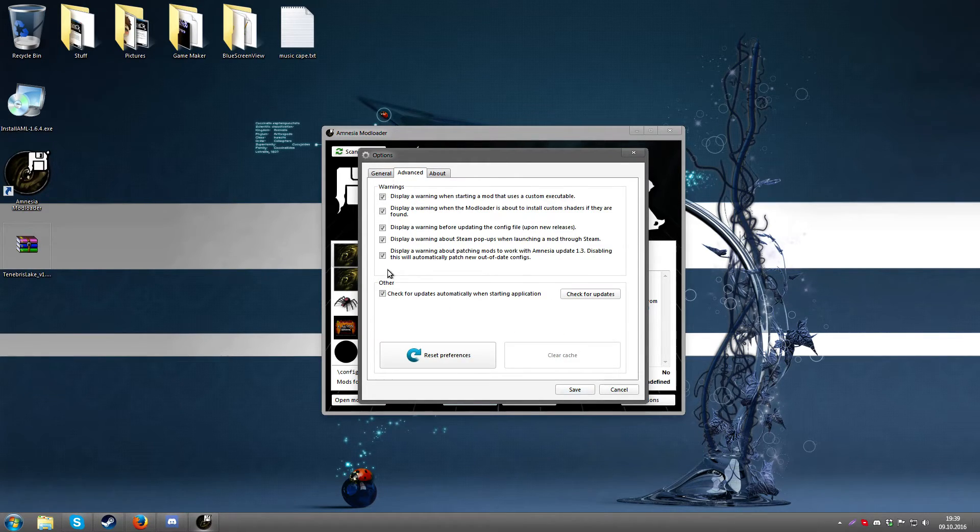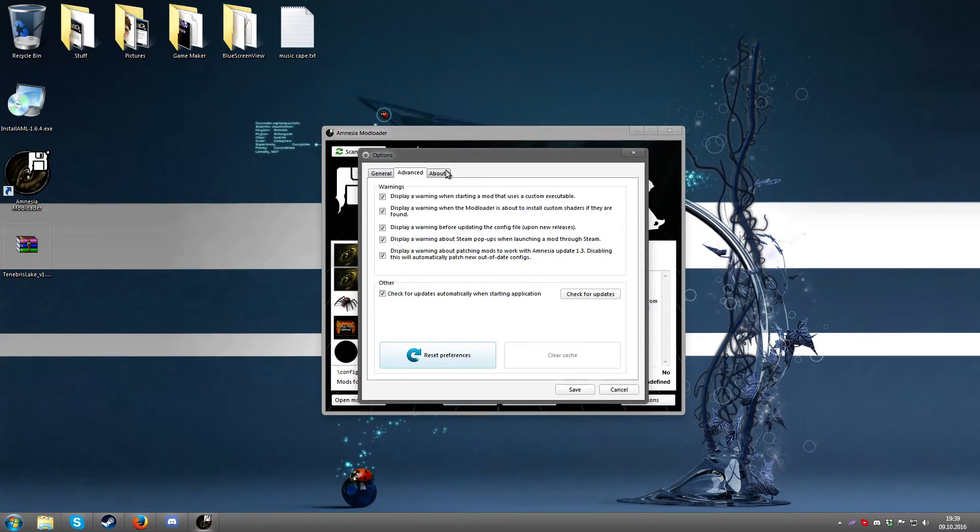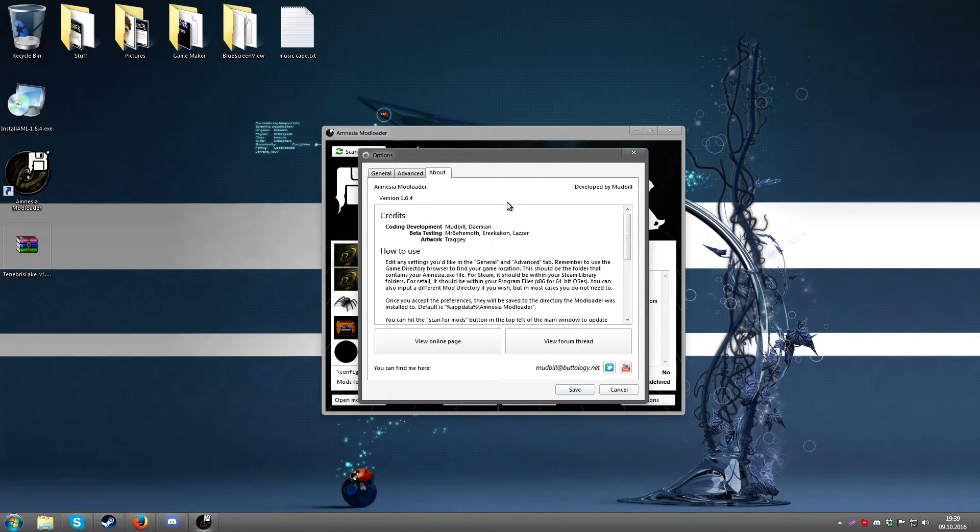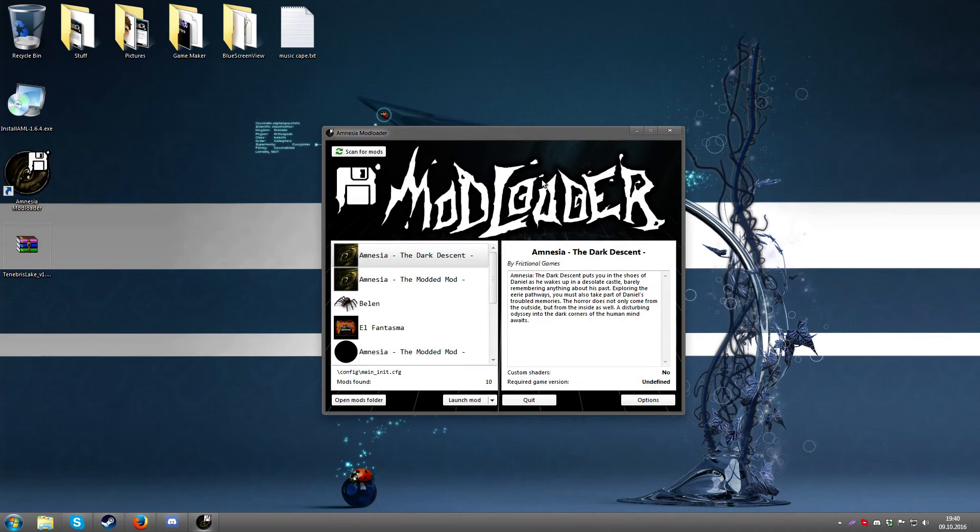It has a couple of warnings you can disable right here. You can check for updates if you like, you can reset the entire application, or you can read a little bit about how to use it. Other than that, it should be very straightforward.